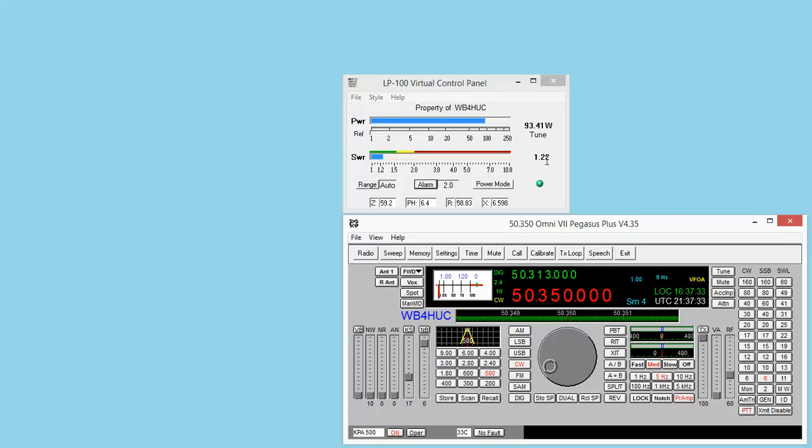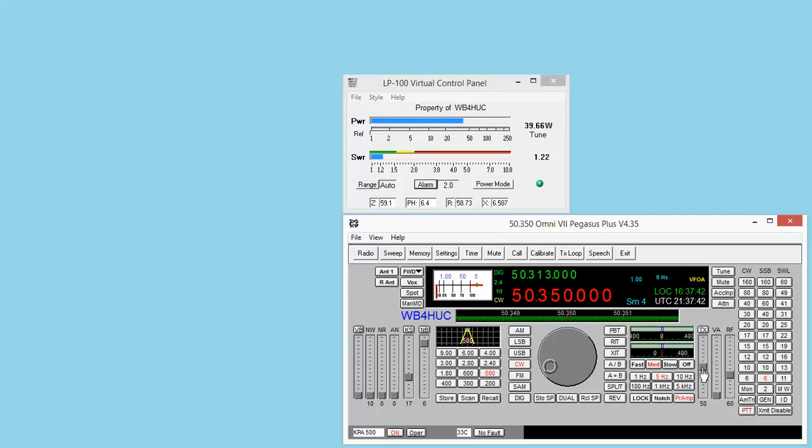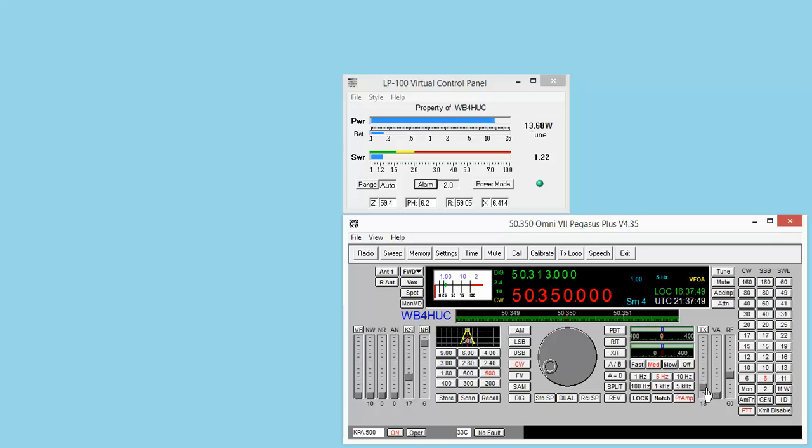We are 1.2 to 1, which pretty much matches that plot. We're in tune mode, so if I lower the power, you'll see the power drop.